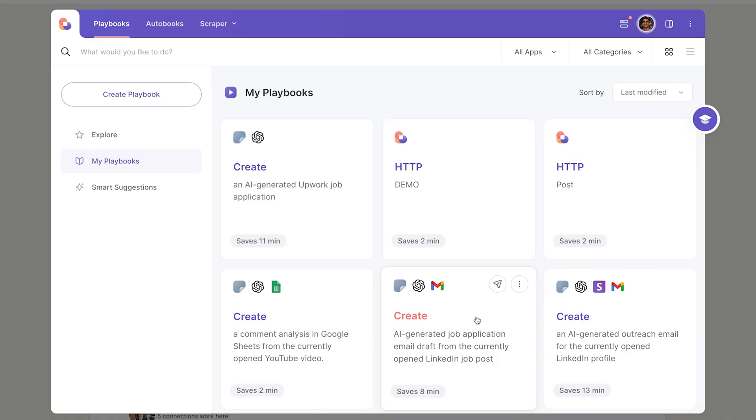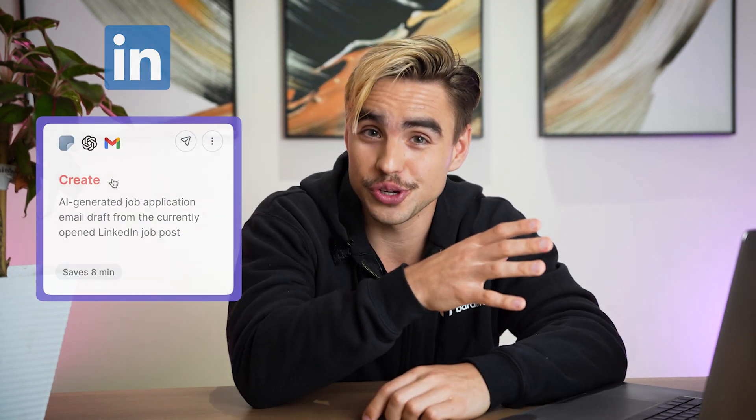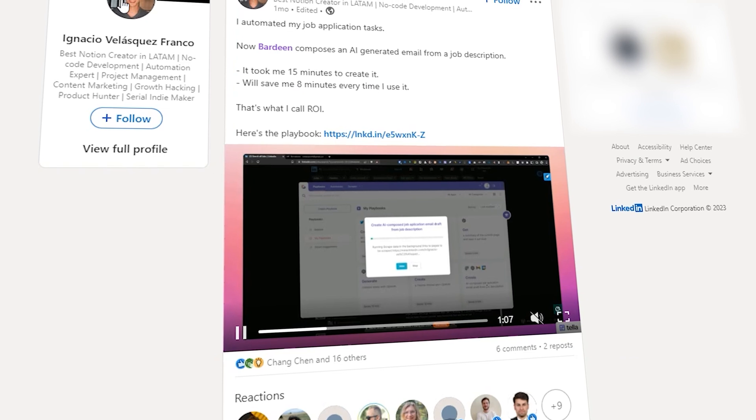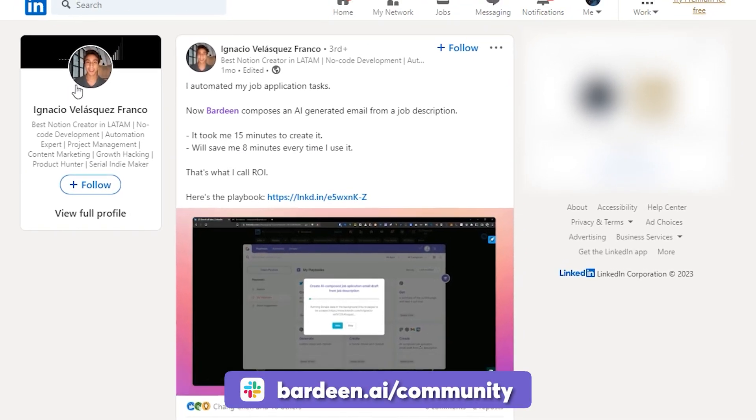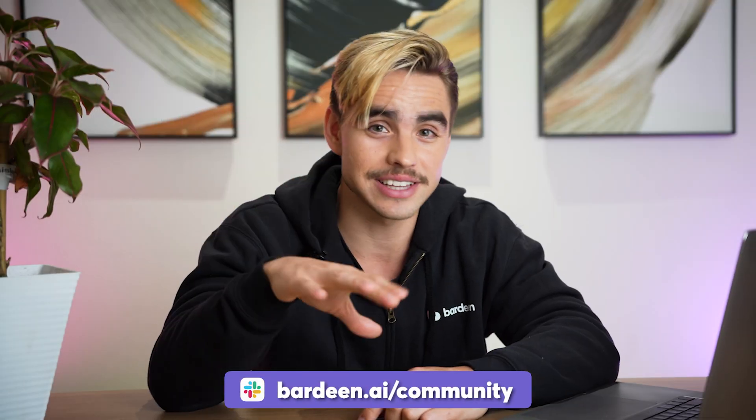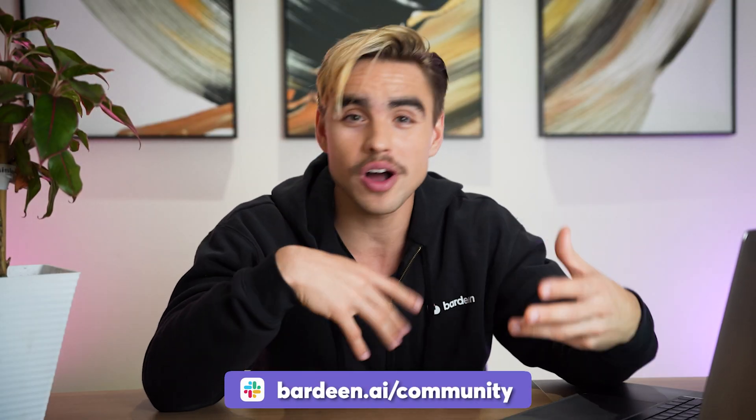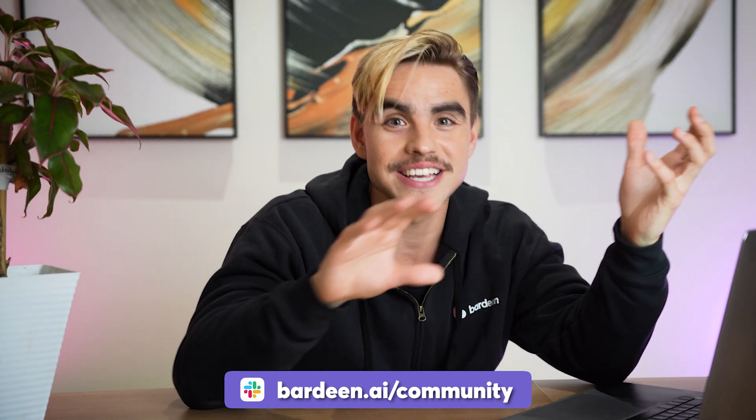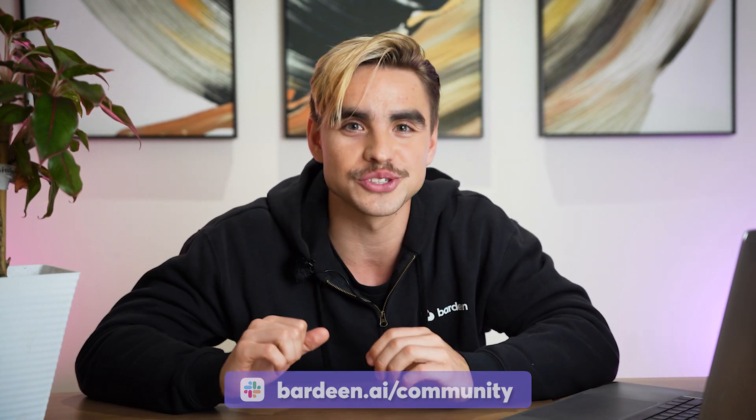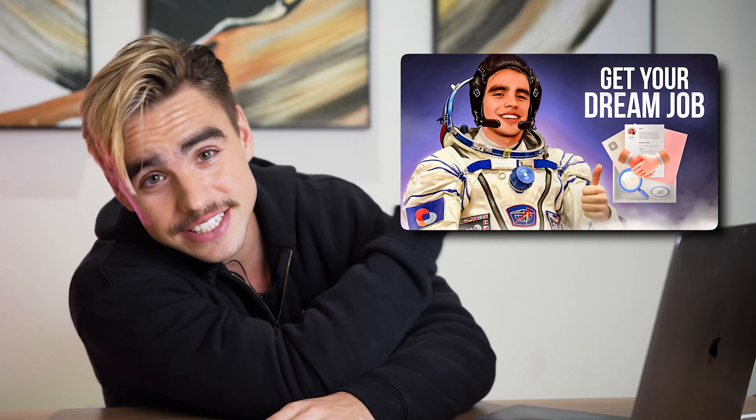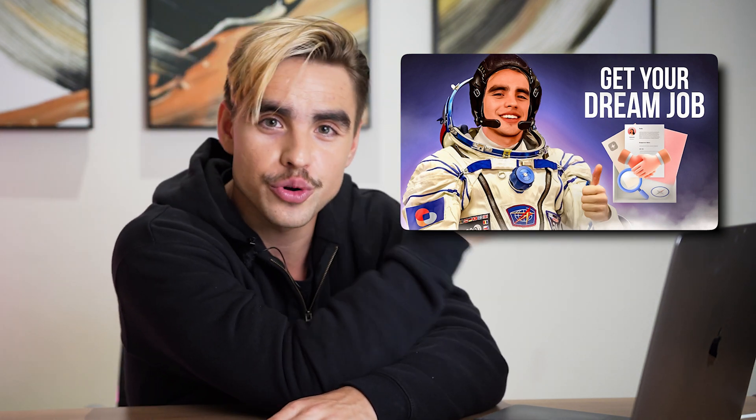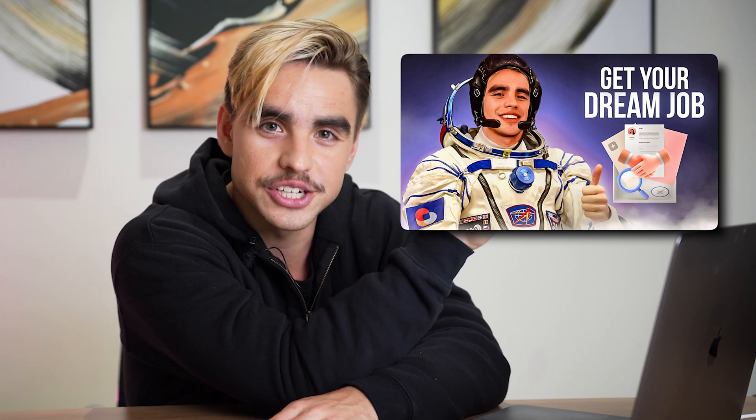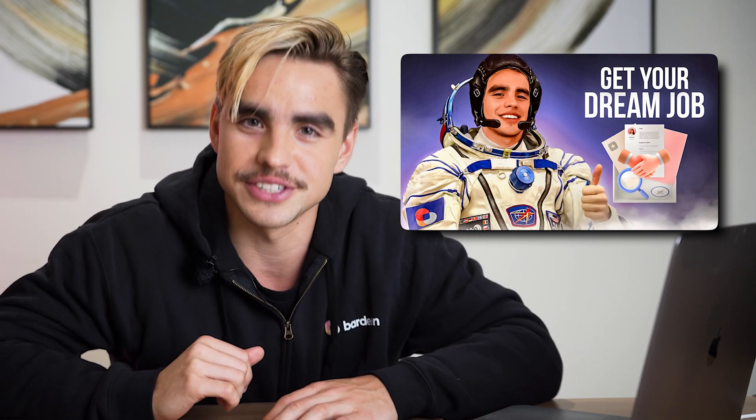And if you like this video, make sure to click on this video next, where I'm going to walk you through all of the stages of landing your dream job. See you there!